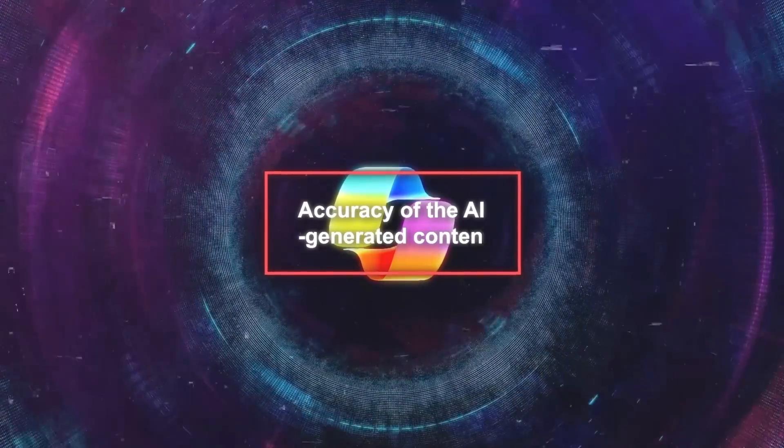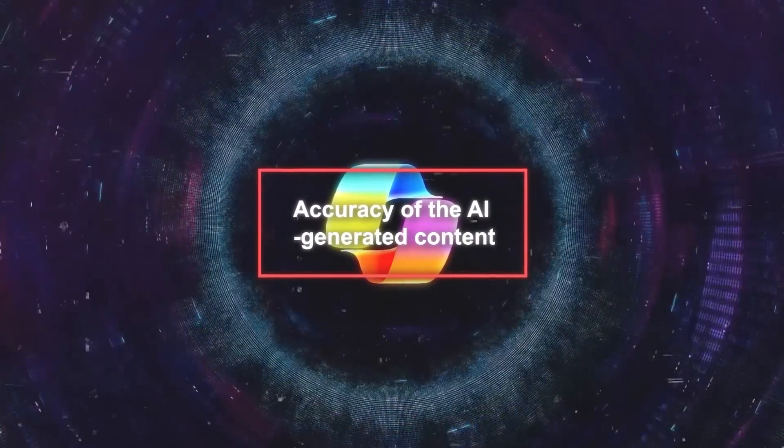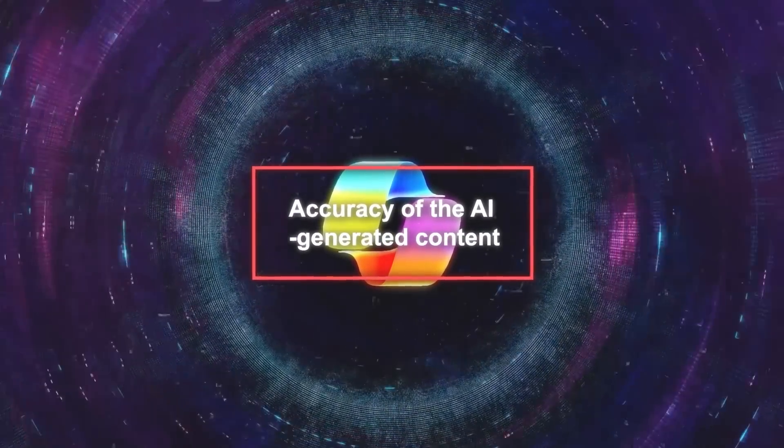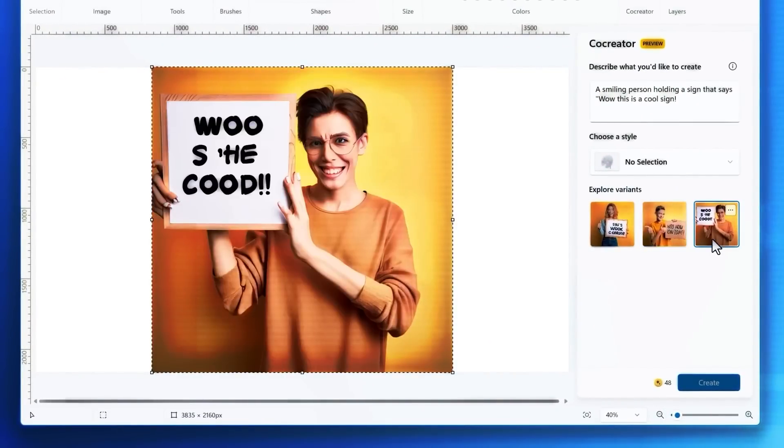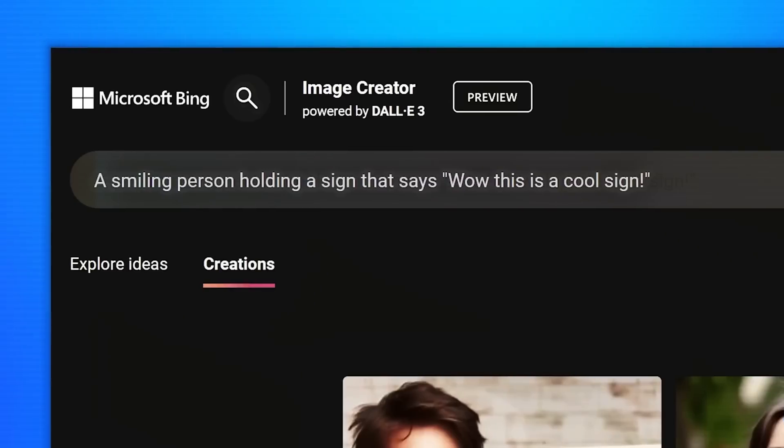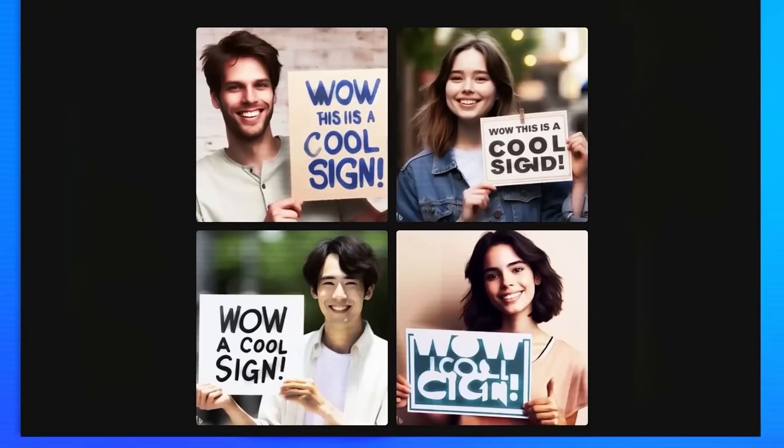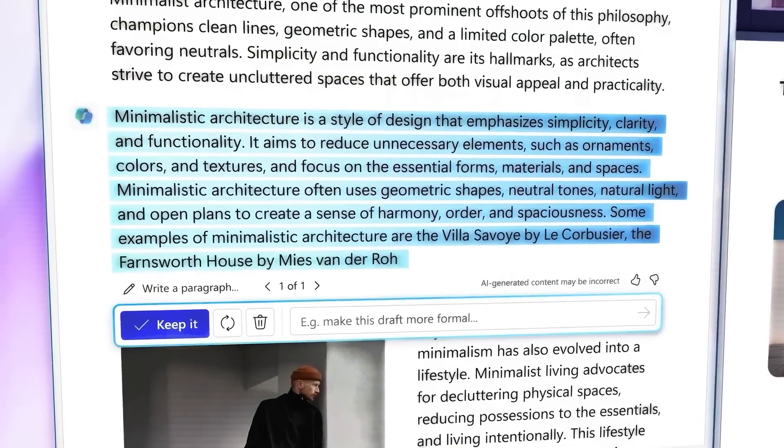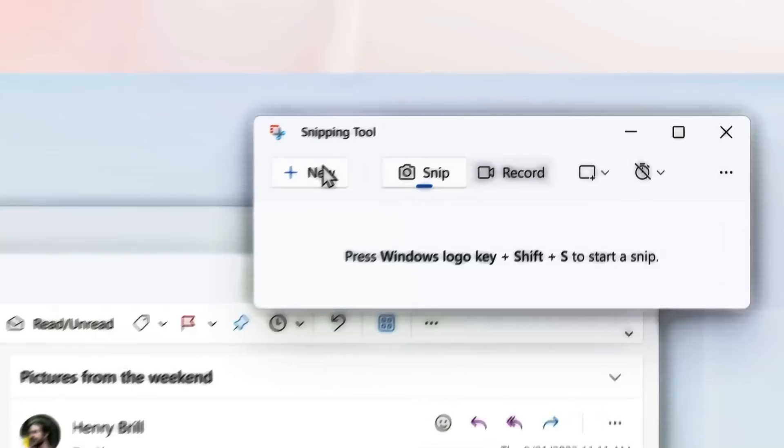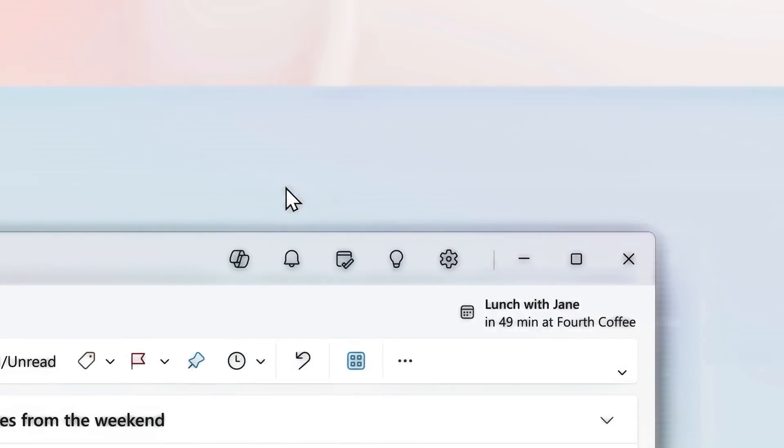Another concern is about the accuracy of the AI-generated content by co-pilot. Microsoft claims to use advanced machine learning and algorithms to ensure the results are accurate and useful. Users can also provide feedback to help improve these AI features over time.